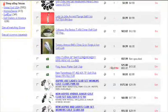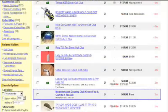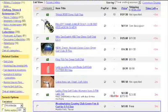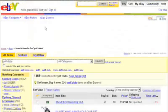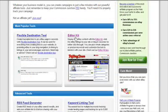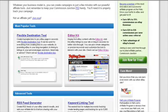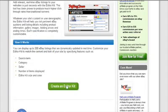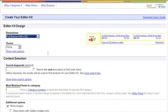Now what I want to do is take you back through the editor kit and show you how to get the code for specific auctions on eBay. So from here we just want to click on editor kit. Then we'll just click on create editor kit. Now we're into the create editor kit screen.